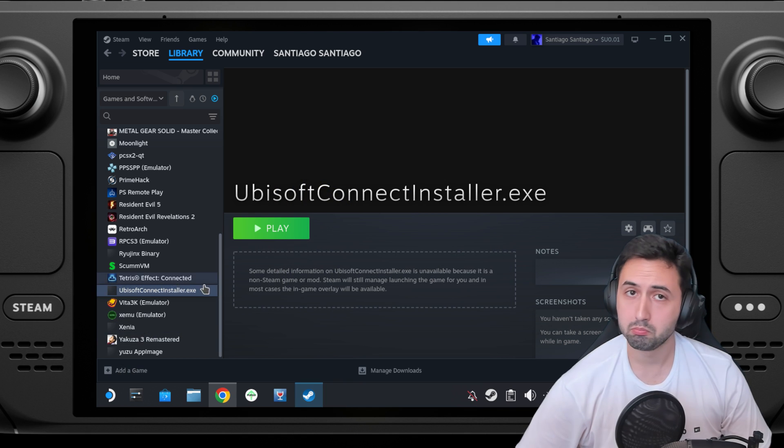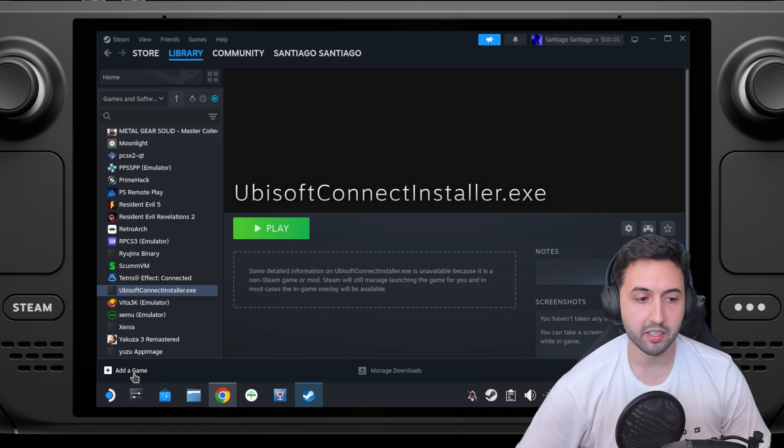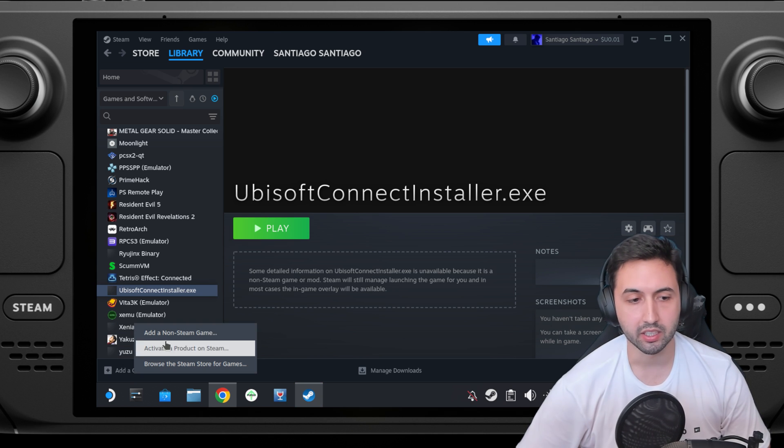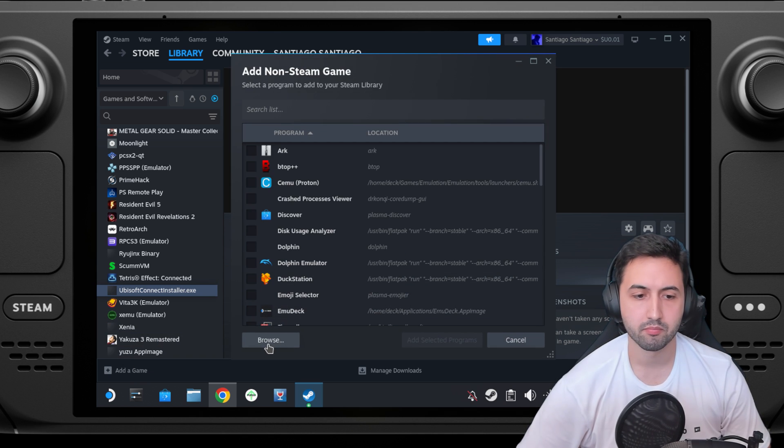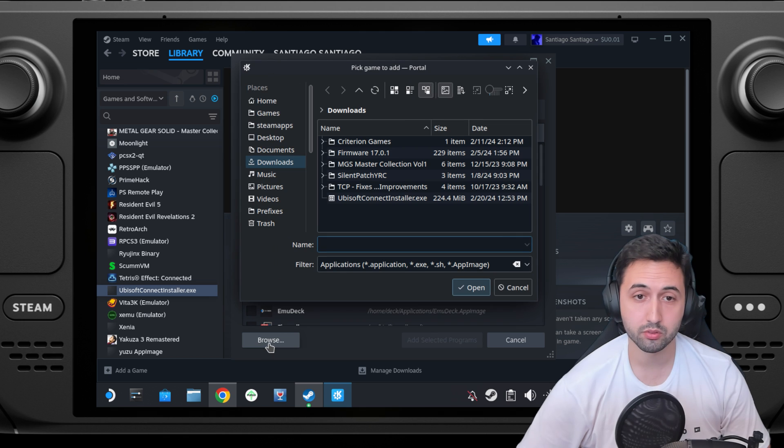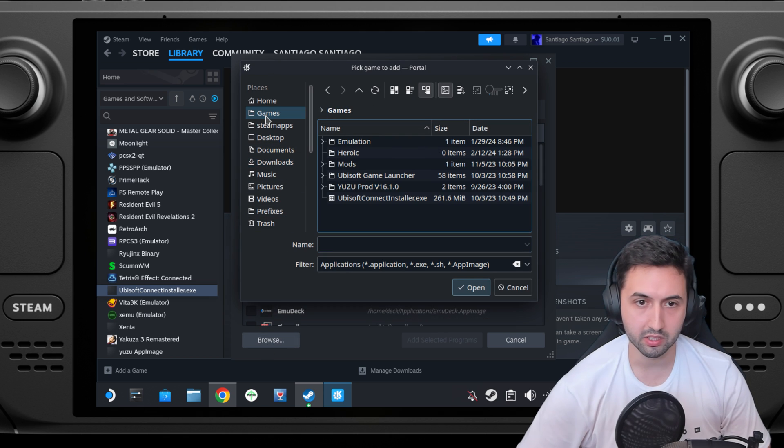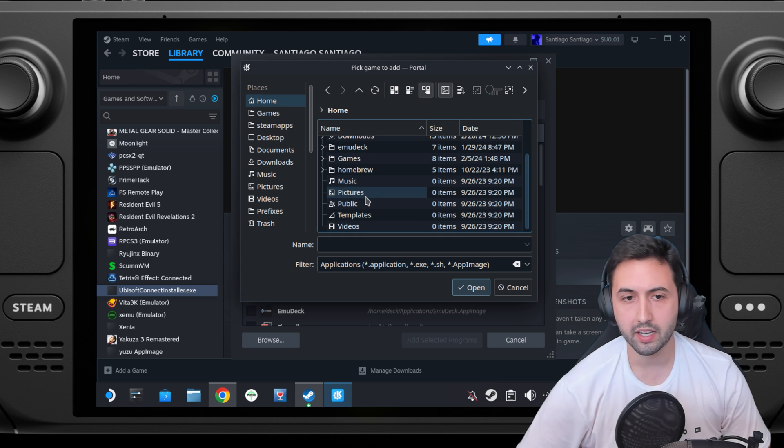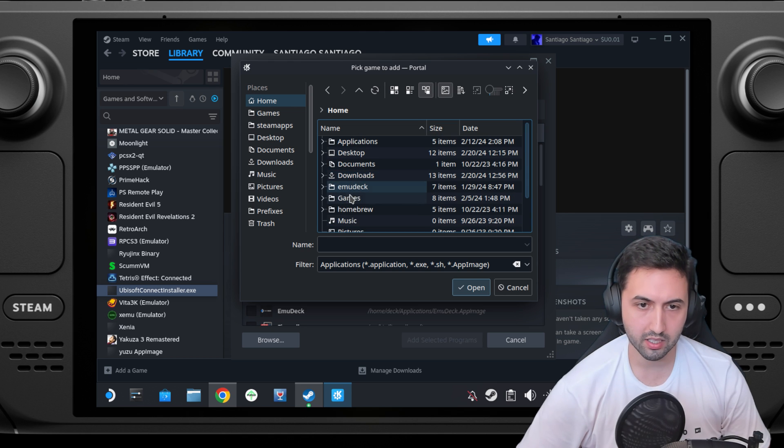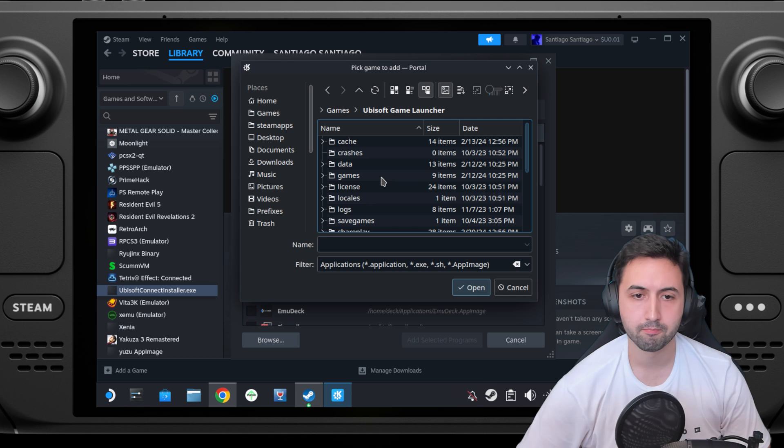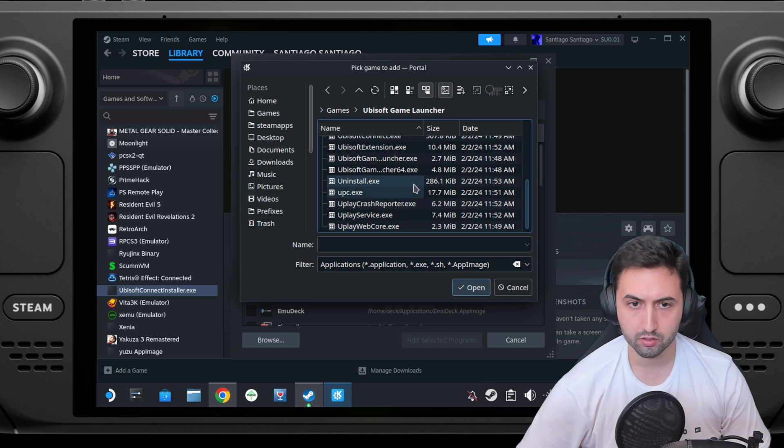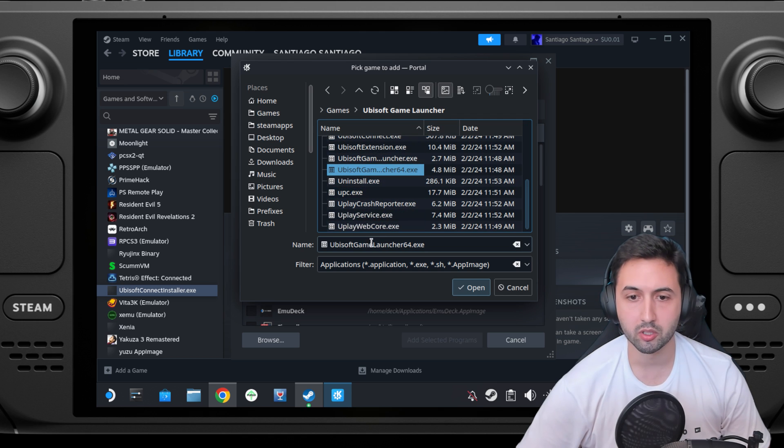Now you're basically almost there. Add a game again, non-steam game, browse. Go to your games folder that we installed this in. In this case it's home, deck, and inside games we got Ubisoft game launcher.